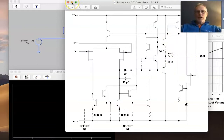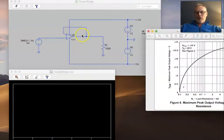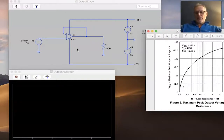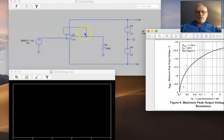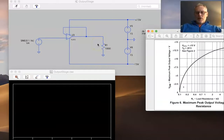With an operational amplifier, the output impedance will reduce as we increase the feedback gain — the closed-loop gain of the amplifier. So if you were to create an amplifier with a gain of two, three, or four, then that output impedance would reduce by that same factor.